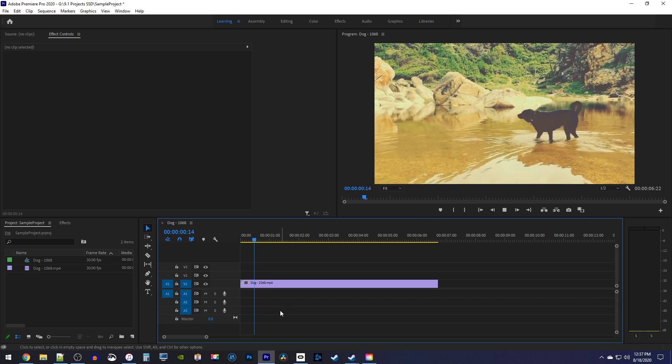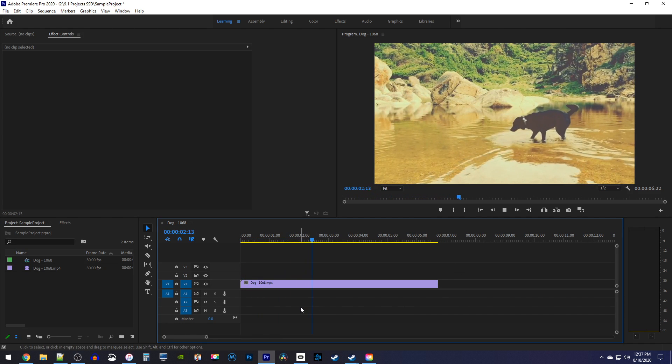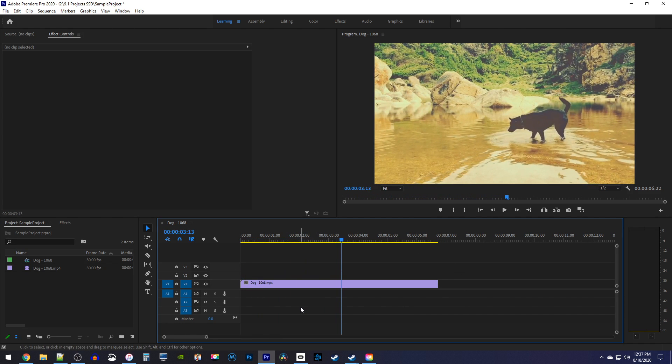Okay, to get started, I just added this video clip to my timeline and I'd like to animate a circle around the dog.